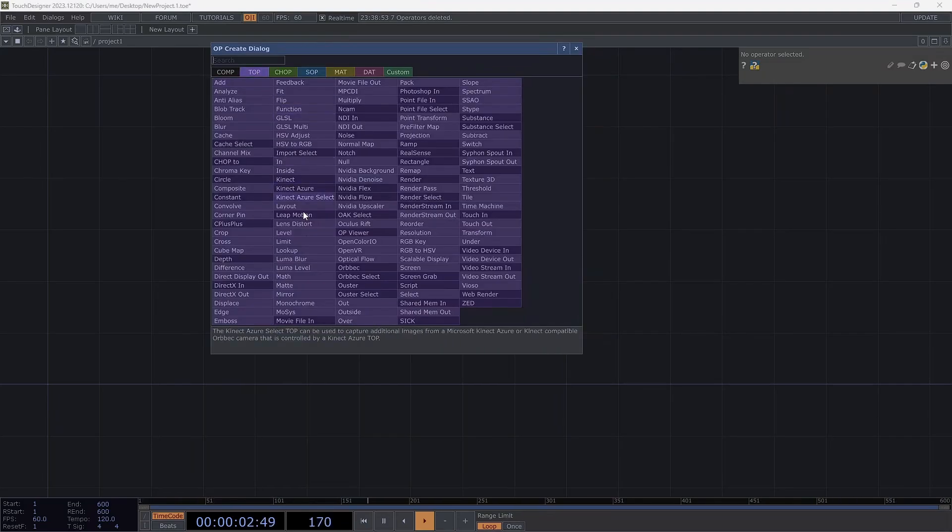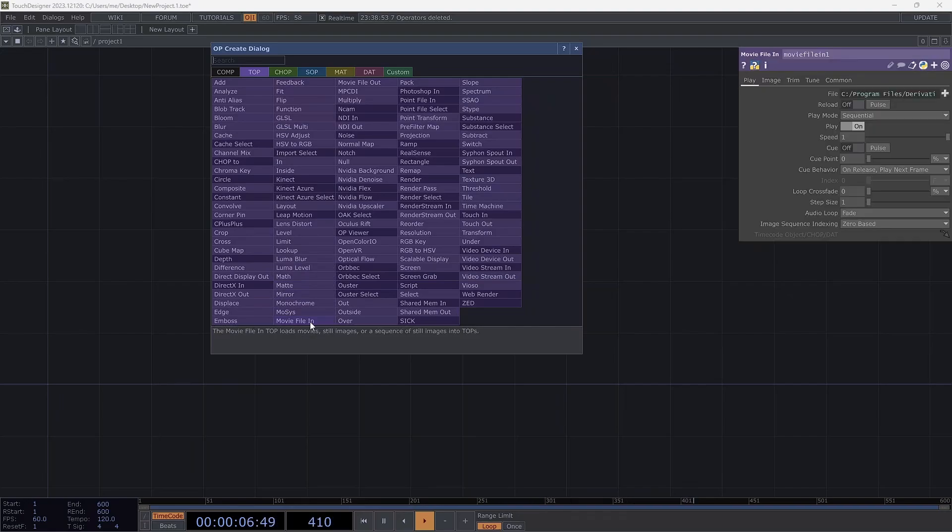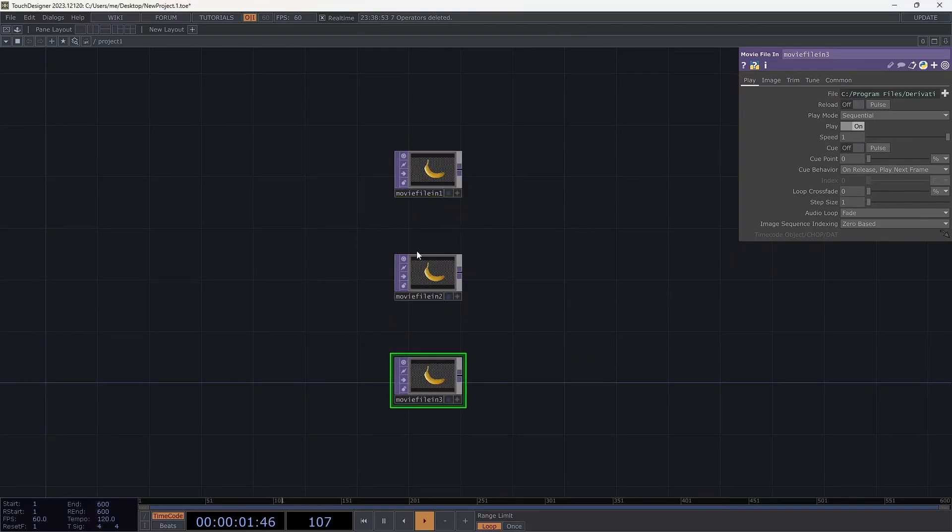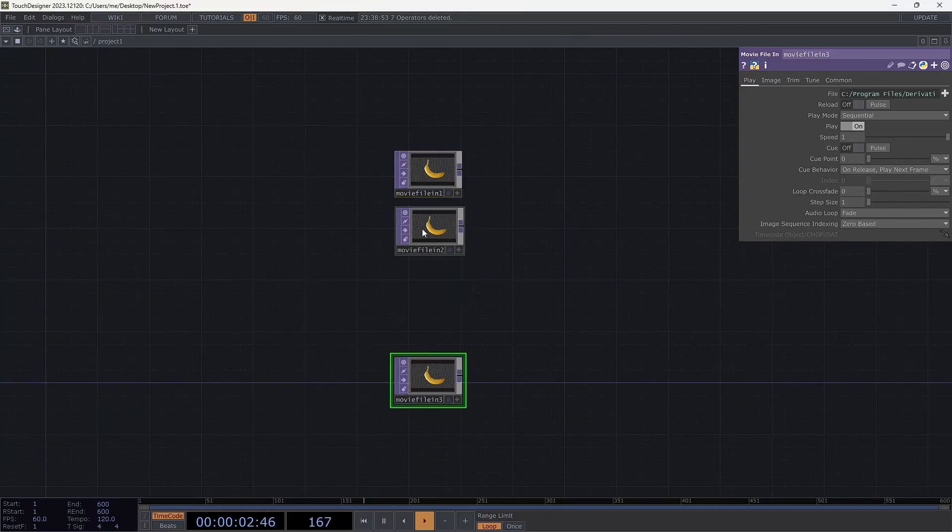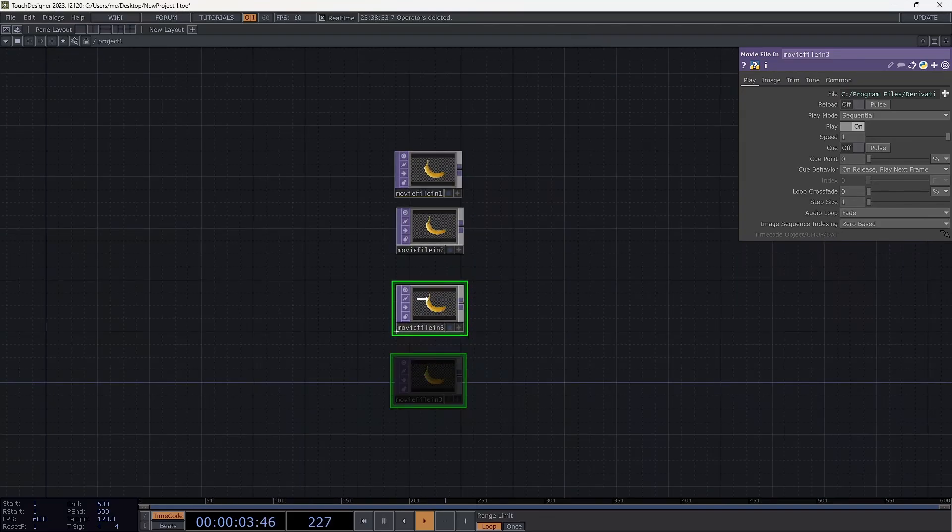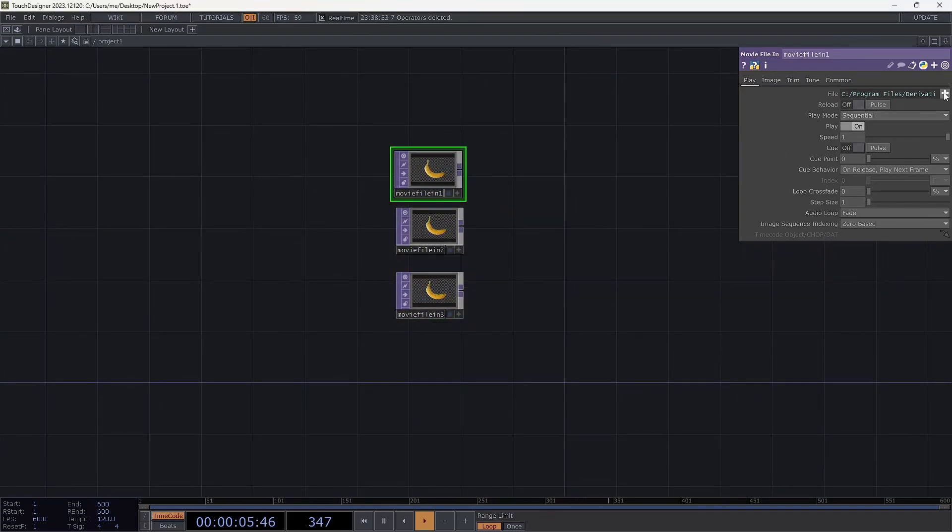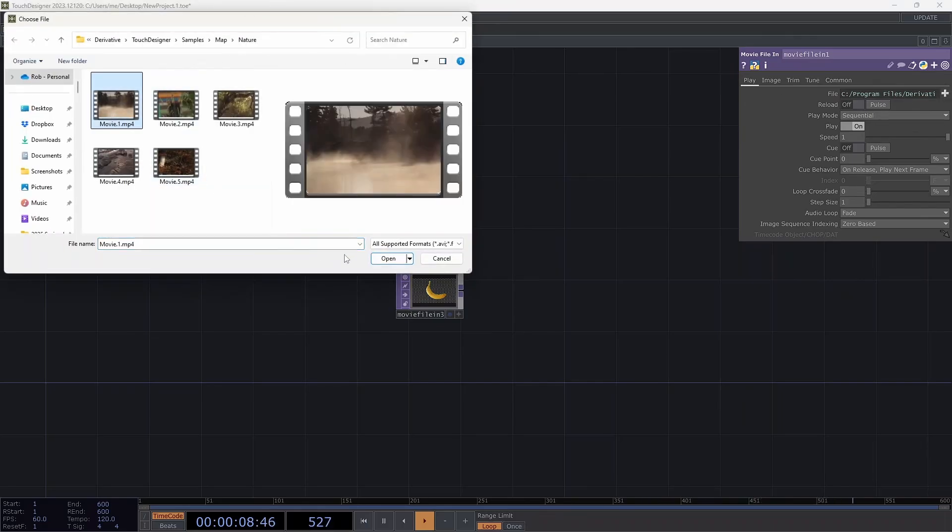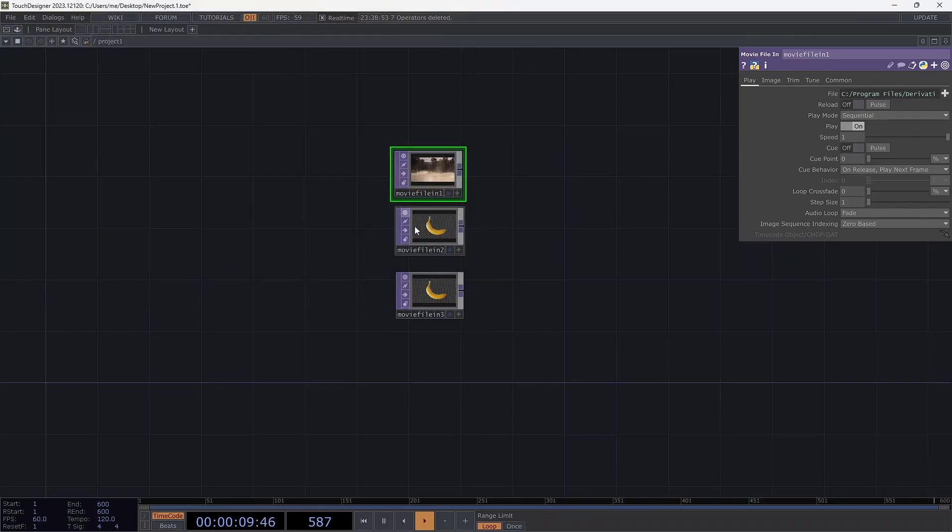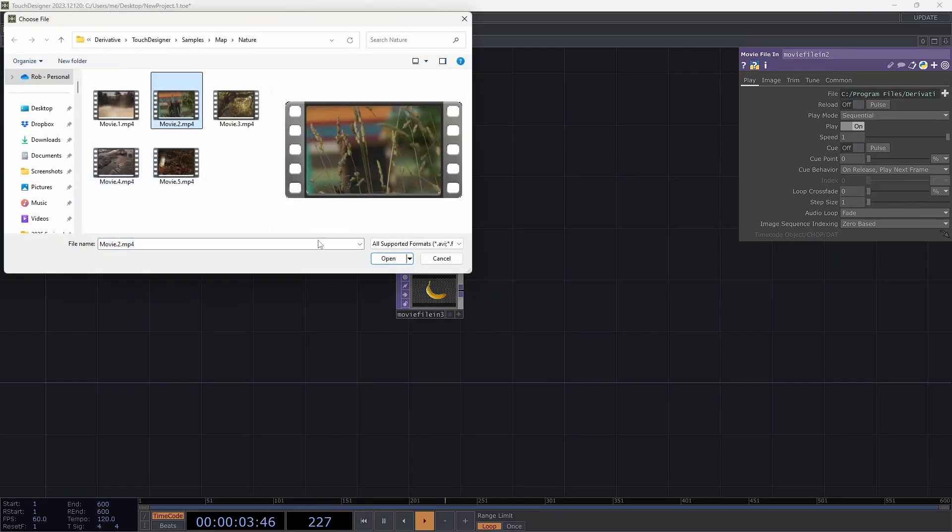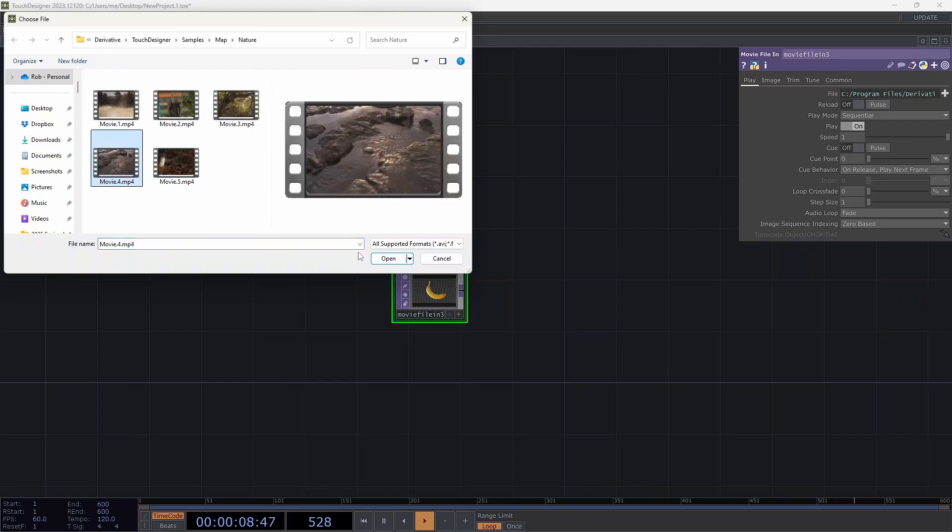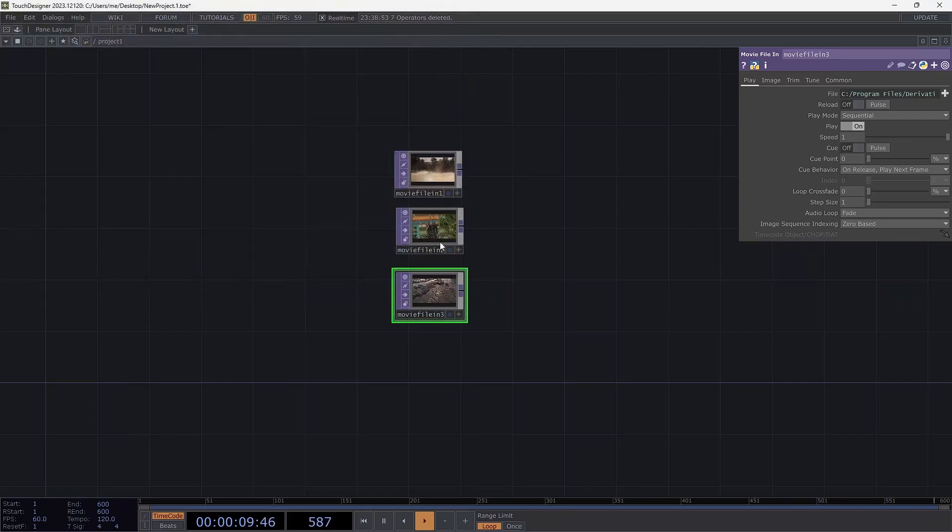So the first thing I'm going to do is get those video sources. I'm going to use Movie File In. I'm holding down CTRL and I'm going to click this three times so that I get three different Movie File In tops. And for each one, I'll just change the video that's there. So I'll hit the plus sign here and choose one of the nature videos that they give us as examples. So there's video one, here's video two, and the last one is going to be this one.